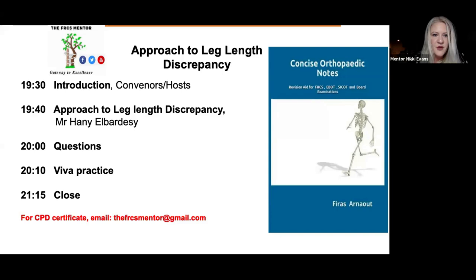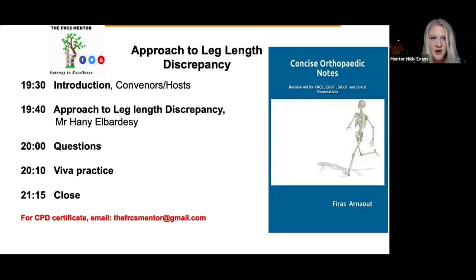I'd also like to introduce our other mentors, Mr. Shwan Hanari and Mr. Srivathan. Following the presentation we'll have time for some questions — please write your questions in the chat box which we will monitor and ask Hany at the end of his lecture. If you miss any part of the lecture, don't panic — it is recorded and will be available on the FRCS YouTube channel. Following the questions we will stop the recording and proceed to viva practice. If you'd like to participate, please raise your hand or identify yourself in the chat box along with when you're sitting the part two exam.